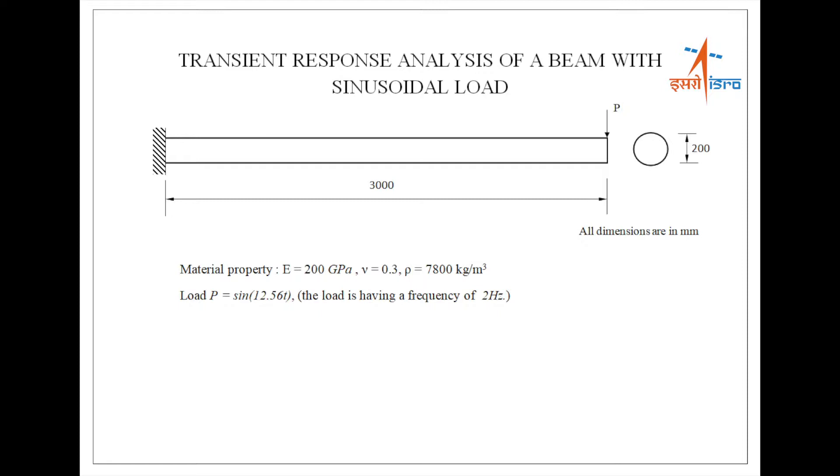The beam is of length 3000 mm with a diameter of 200 mm. The material properties are Young's modulus 200 GPa, Poisson's ratio 0.3 and density 7800 kg per m3.